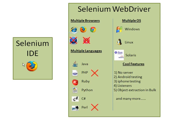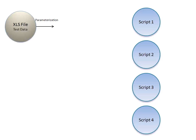Now when we use Selenium, we make scripts—Script1, Script2, Script3, Script4. Now when you need to execute these scripts, you need to read the data from the Excel files. This process of reading the data from the Excel files is known as parameterization.